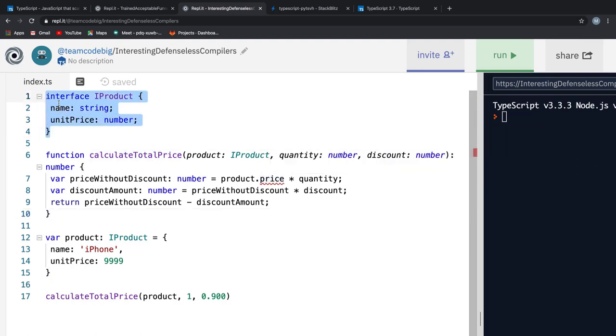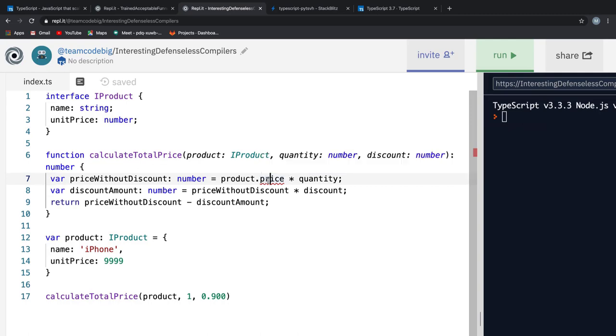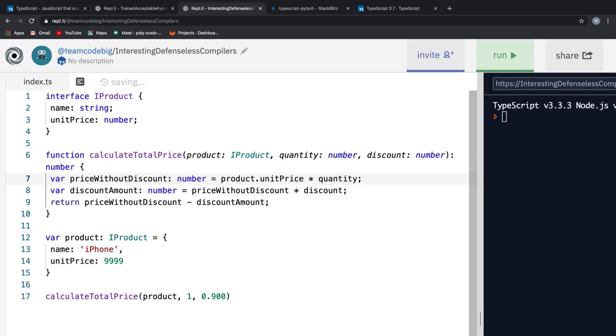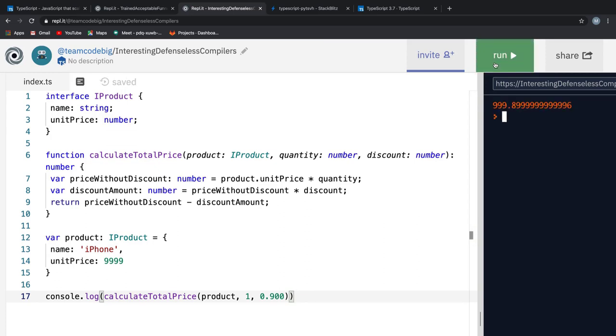If we look at the IPRODUCT interface, we have a property of unitPrice, but we are trying to access a property of price and that is where our bug is. We can fix it by replacing price with unit price and I run it real quick. And we see that we get the value here on the console on the right.